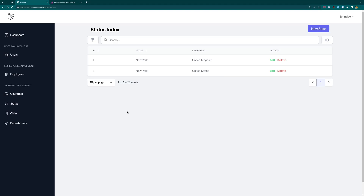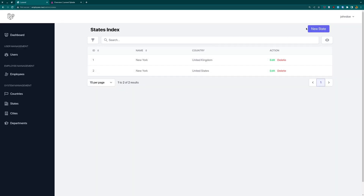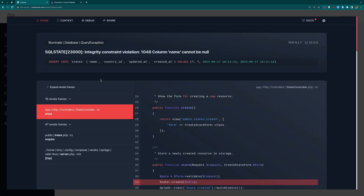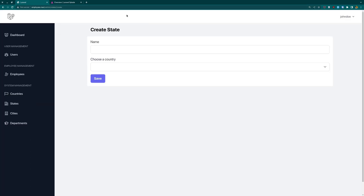Hello friends, Tony here. In this video, I want to work with the edit and delete state. And one more thing — if I go here to create a new state and click save, we have an error. So we need to add validation.